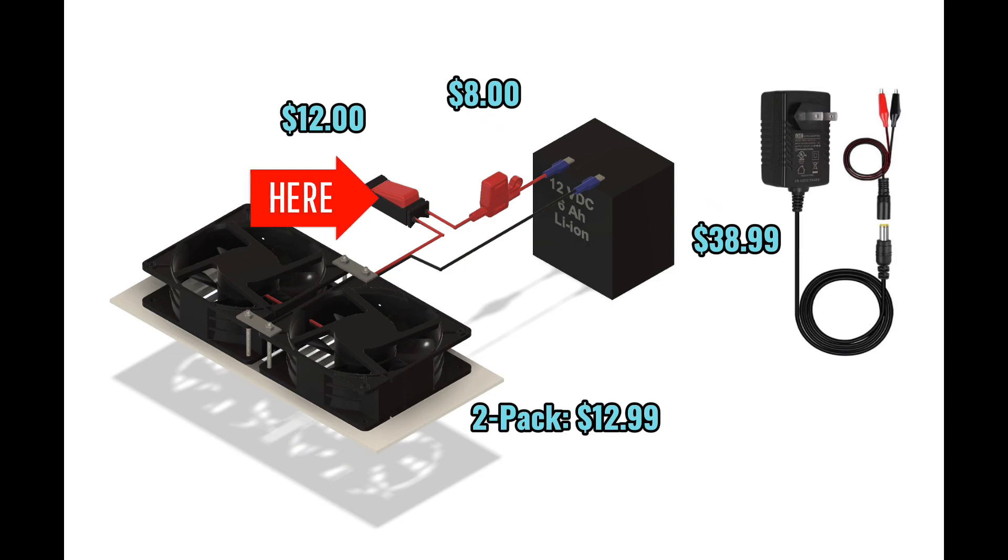Around $12 for an on and off switch that has a little built-in junction box for the wire connections. And of course, a two-pack, $13 for your muffin fans.